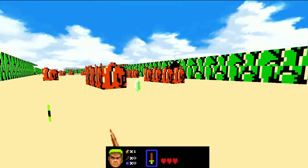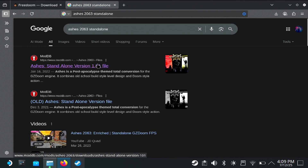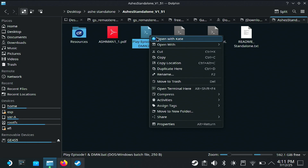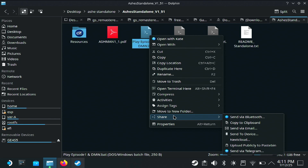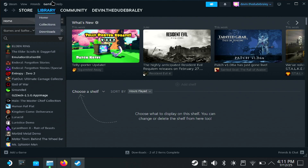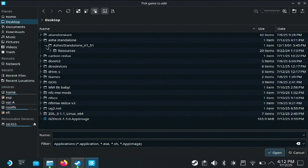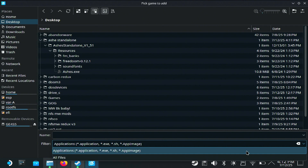Some Doom mods are completely standalone, like Ashes 2063, and I'll show you how to easily add this to your Steam library. You can see that Ashes 2063 uses .bat files, so it won't recognize it as an executable — you can't just right-click and add it to Steam. Instead, open Steam, go to Games, then 'Add a Non-Steam Game to My Library', hit Browse, and navigate to where you have Ashes 2063. Down in the filter, click 'All Files'.